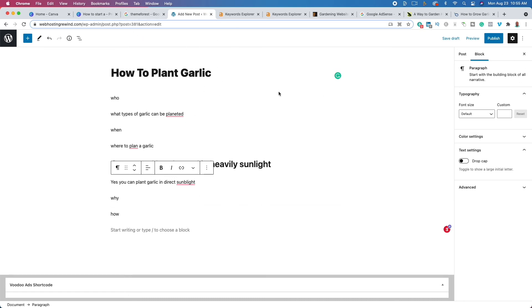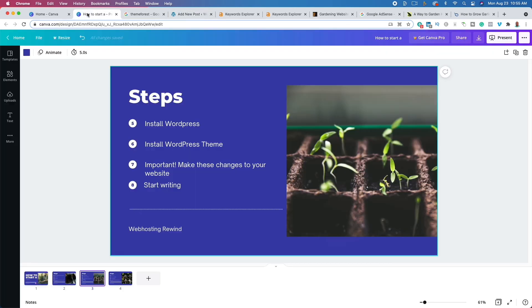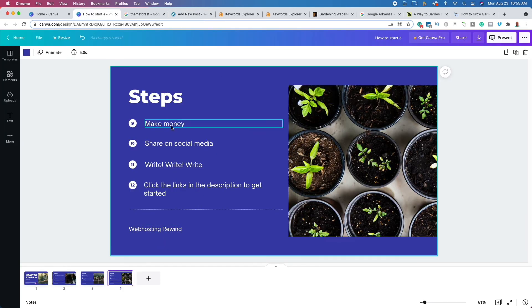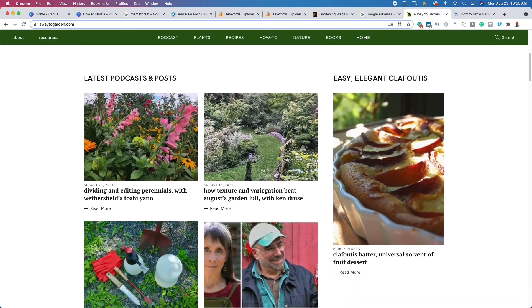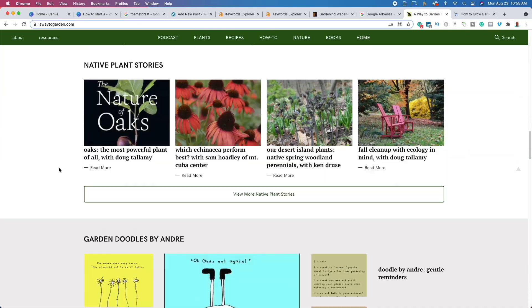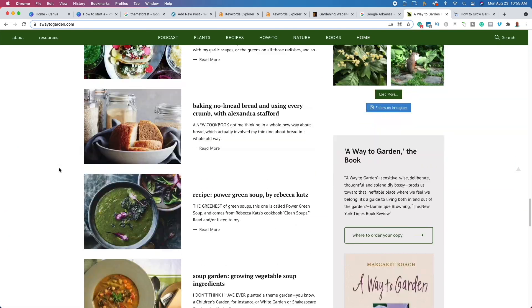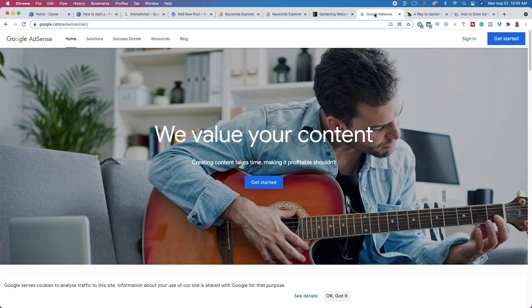The next step is to figure out how to make money. There are a number of ways to make money with your blog. Ads are the first way — you'll work with Google AdSense and they'll automatically place ads on your website. Know that with Google AdSense you're not going to make a lot of money — you'll get paid pennies on the dollar — but it's proof that money is coming in, which might be all the incentive you need to keep writing.